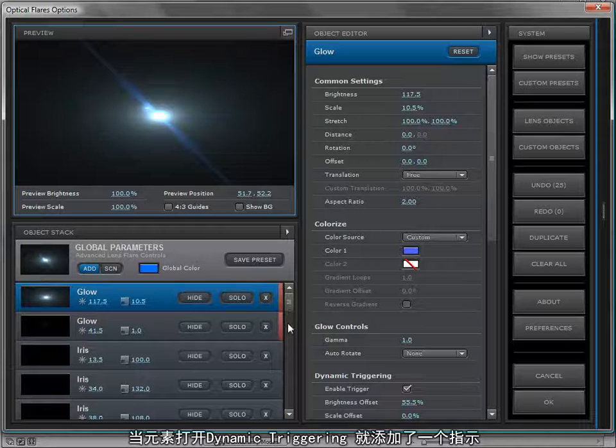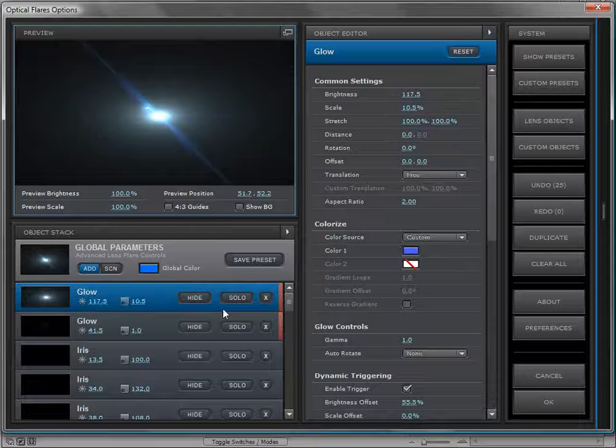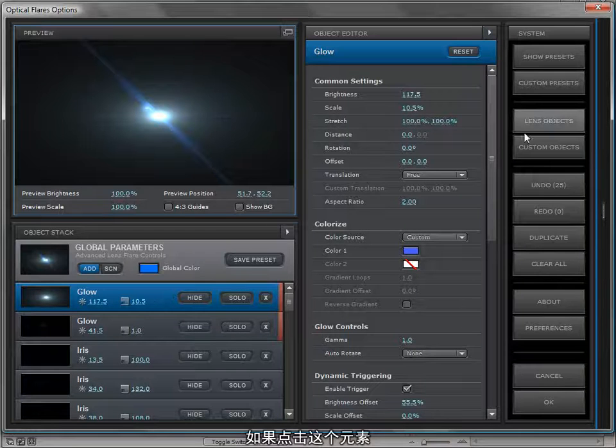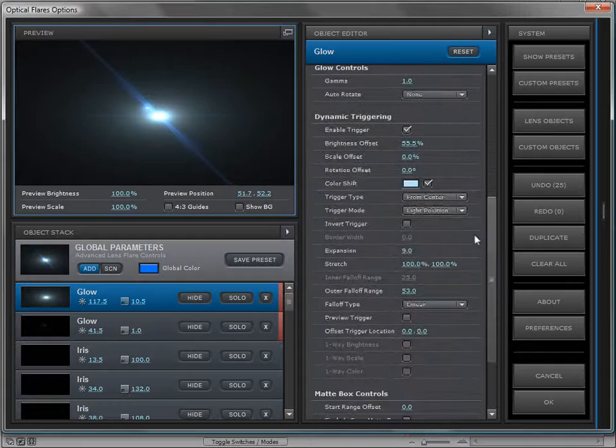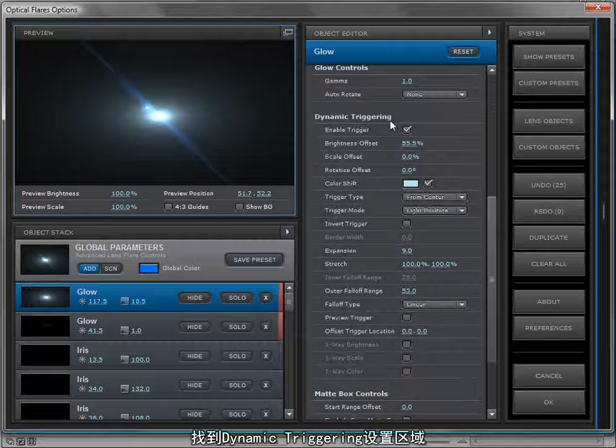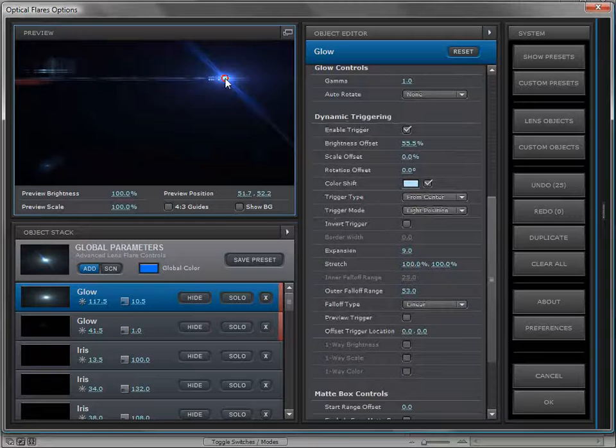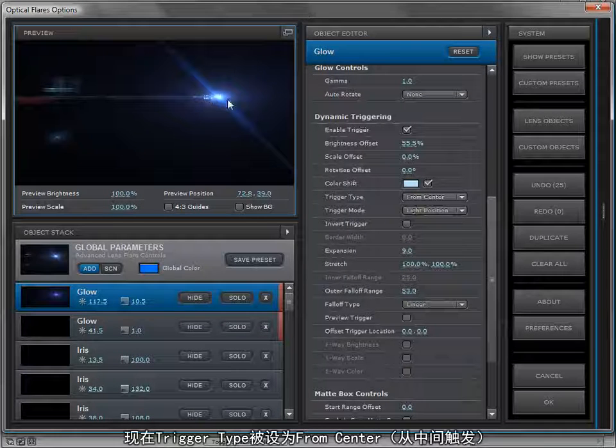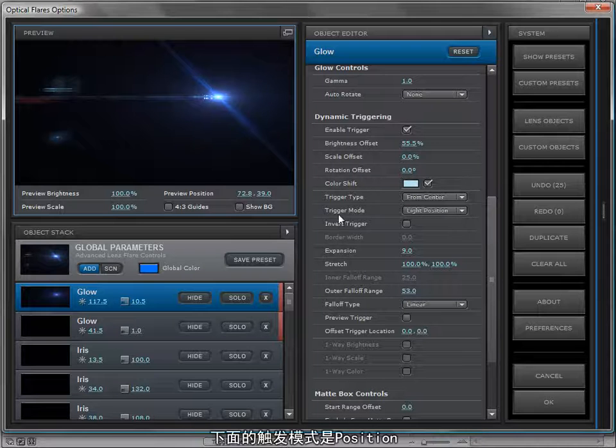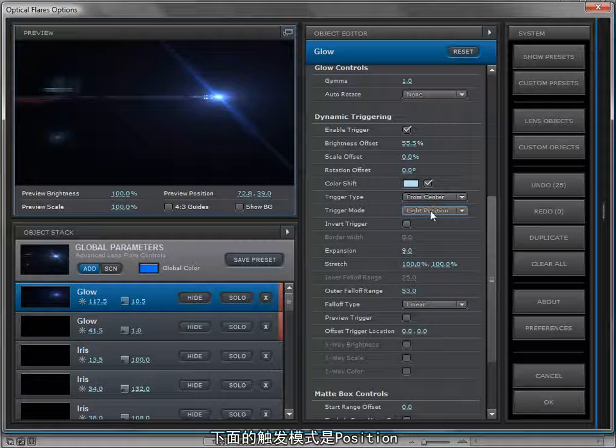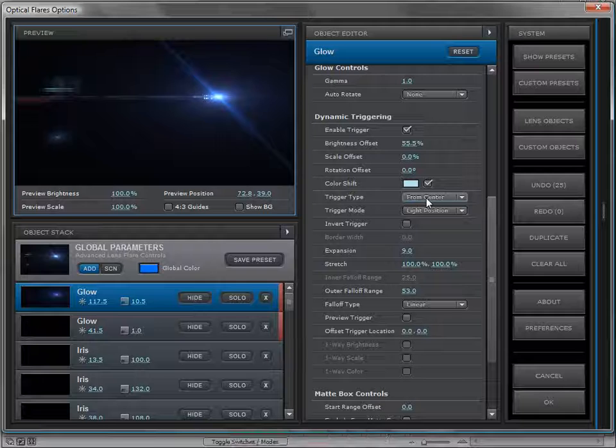One of the things we've done is we've added an indication when an element has dynamic triggering, and that's just a red stripe. So if we click on that layer and we scroll down, we can check out the dynamic triggering engine. Right now the light source is being triggered from the center, so the trigger mode is the light position and the trigger type is center.